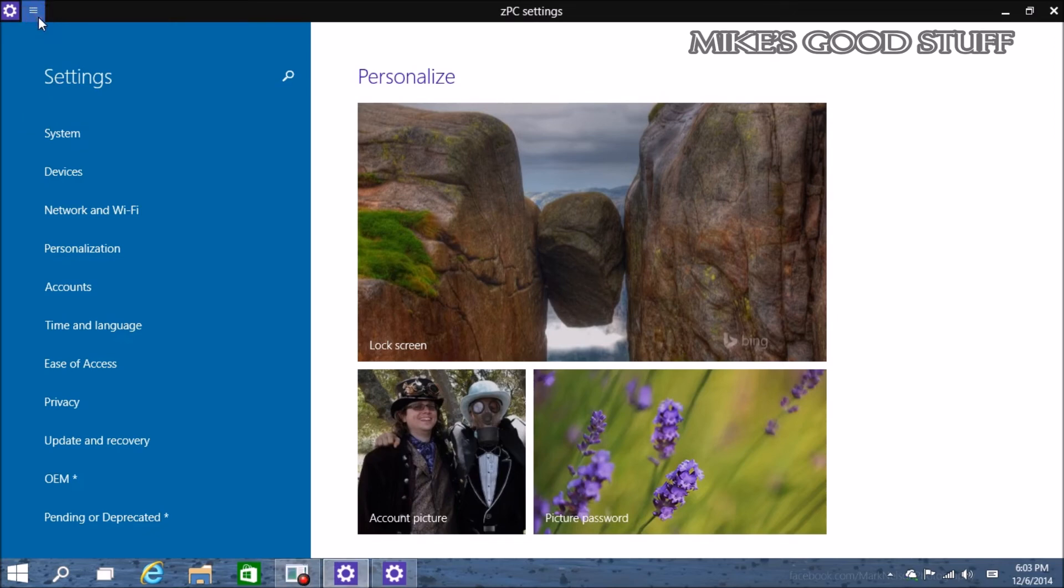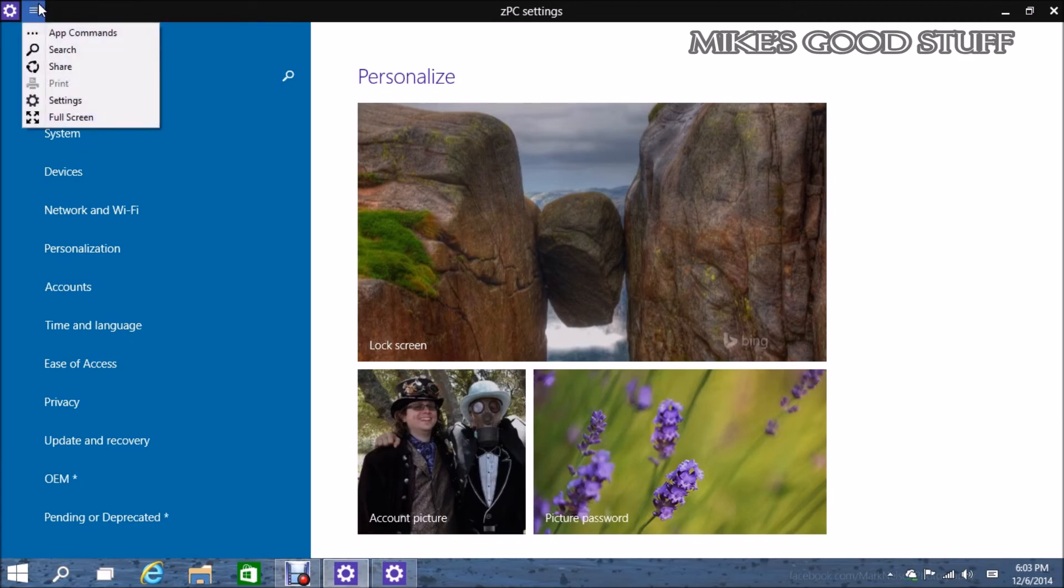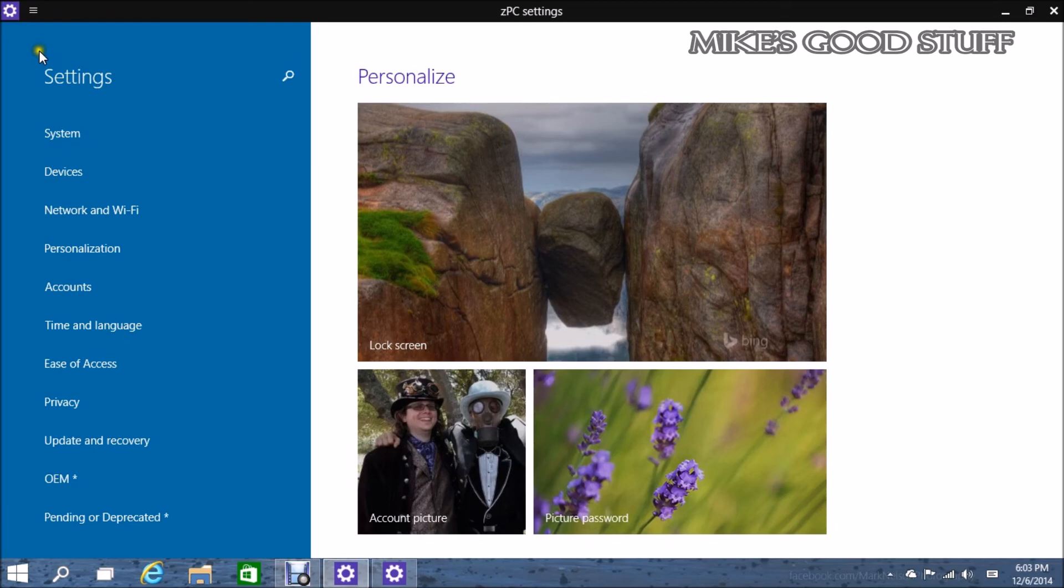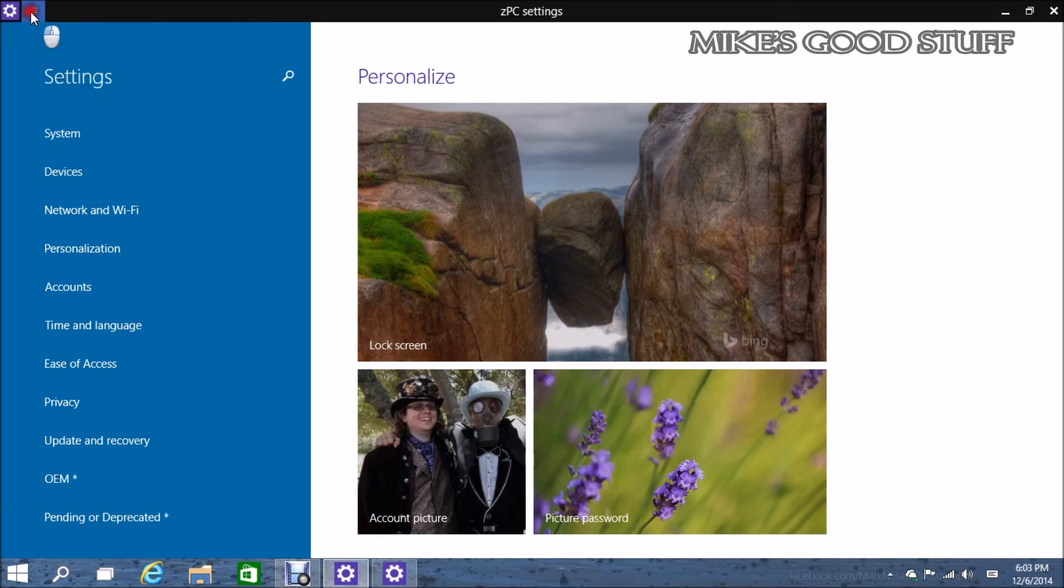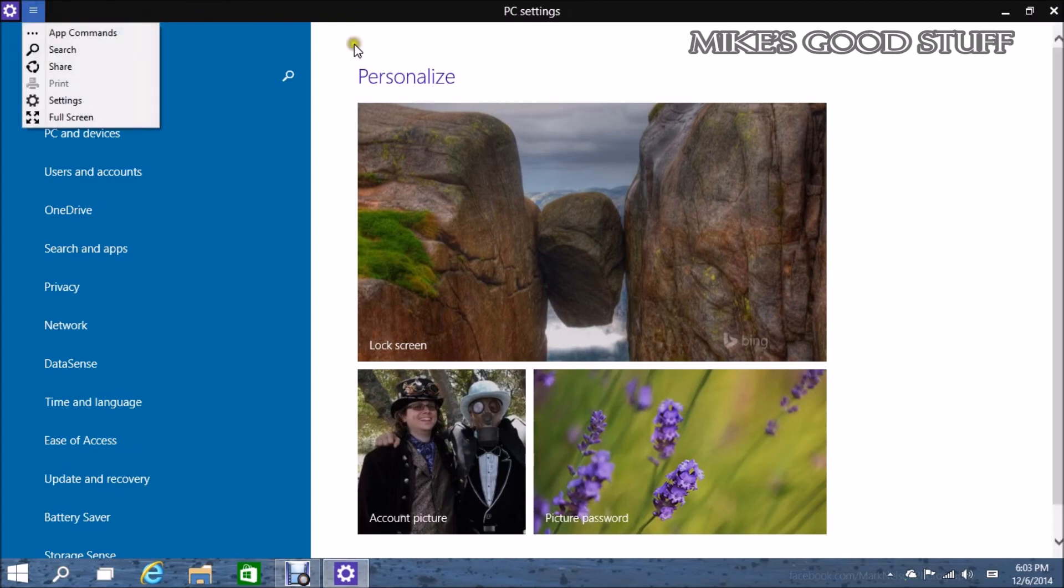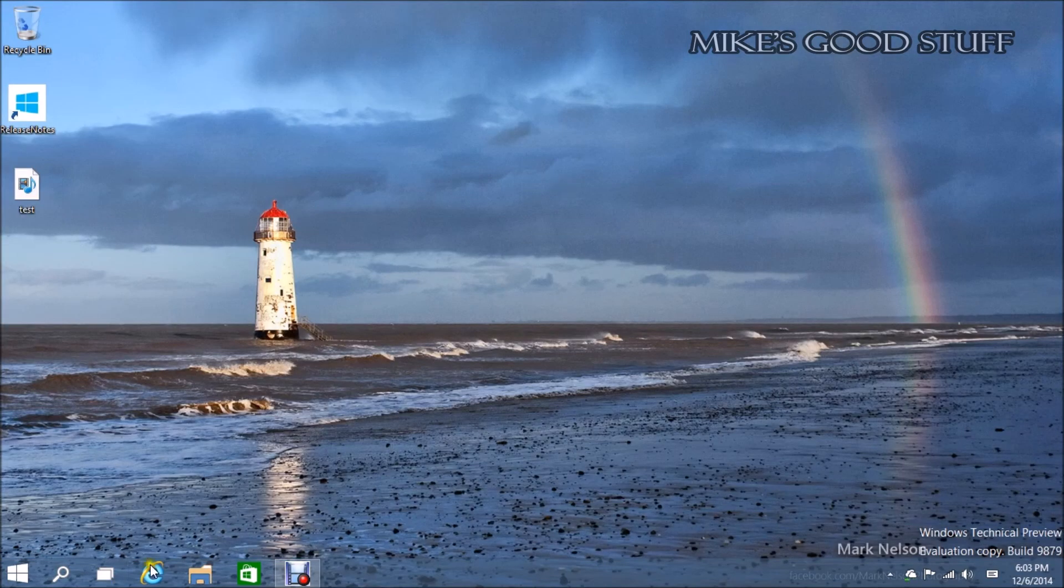So they've completely replaced the charms with this hamburger menu. I think that's a lot more intuitive than the charms. The charms are not very intuitive at all. A lot of people didn't know what the heck those were or how to get to them. This makes a bit more sense and it's also much more visible.